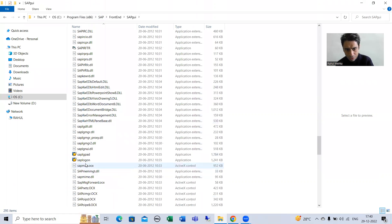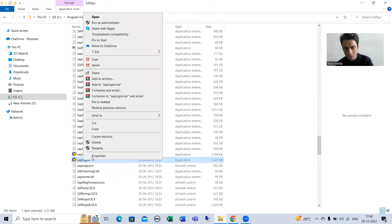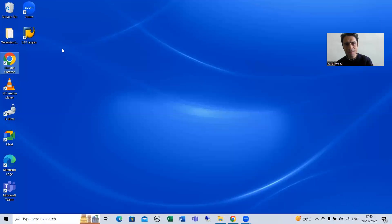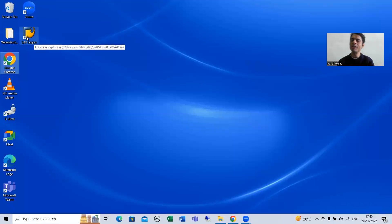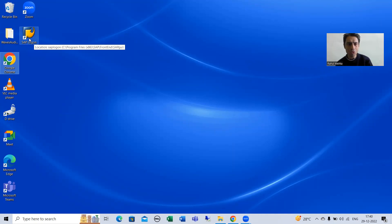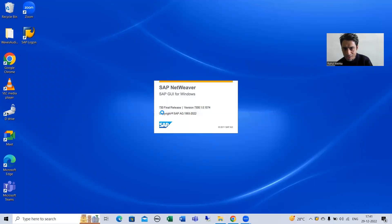You can simply right-click and select Send to Desktop. Now you can see we have SAP GUI for Windows. Once you double-click it, you will see a pop-up come up clearly saying SAP GUI for Windows.